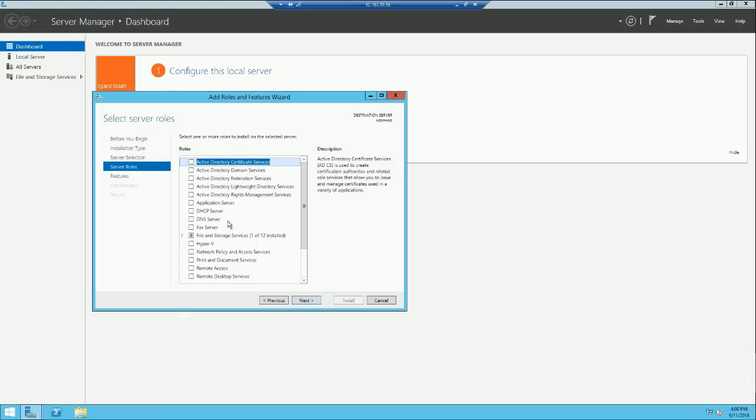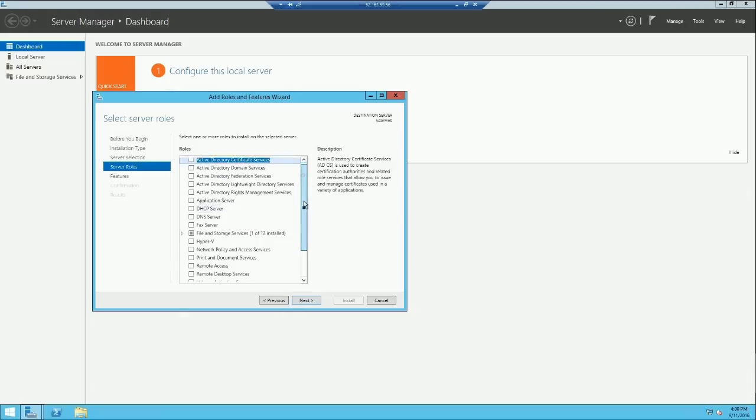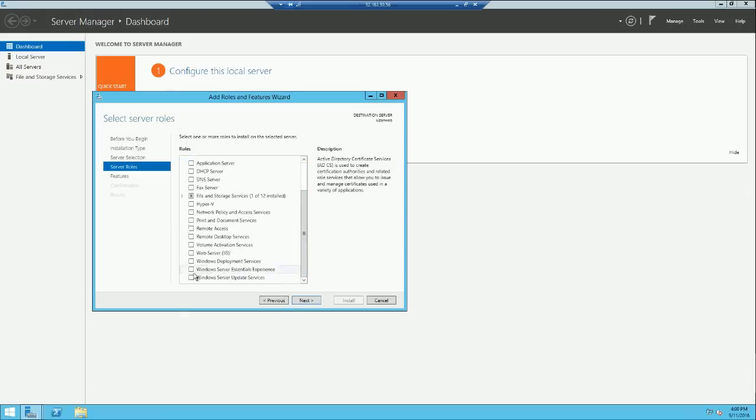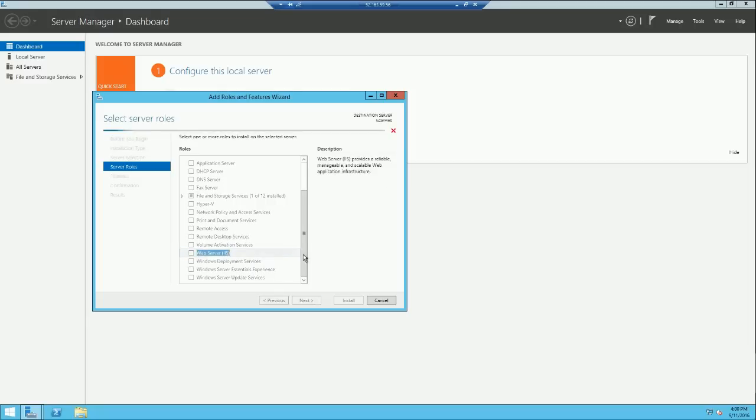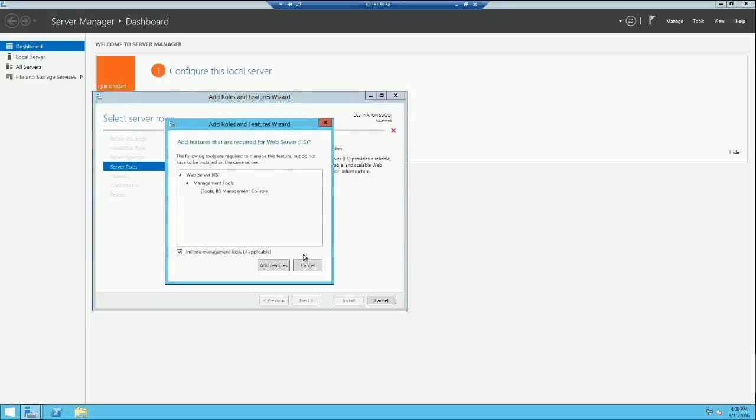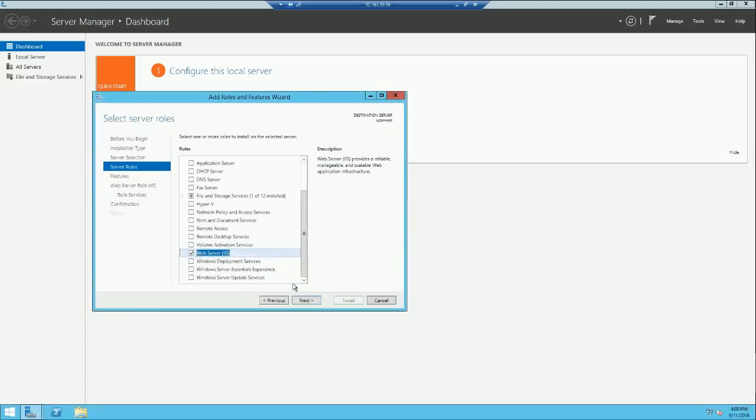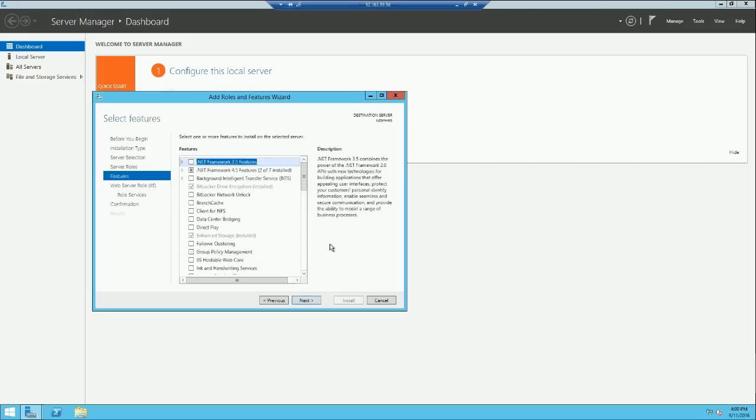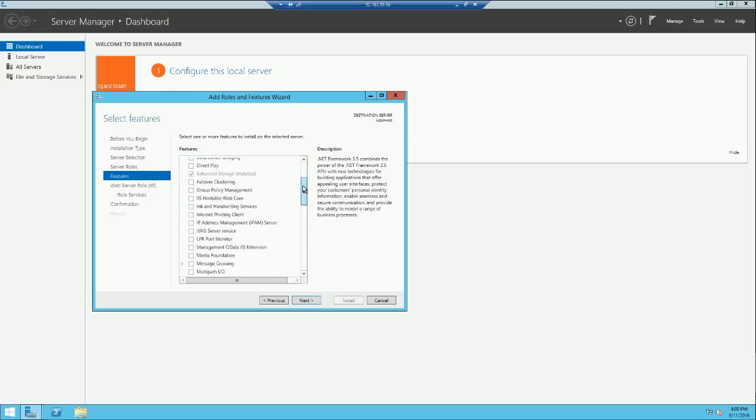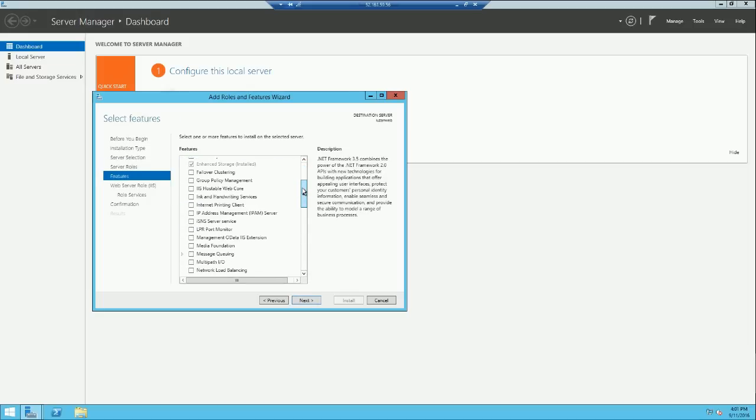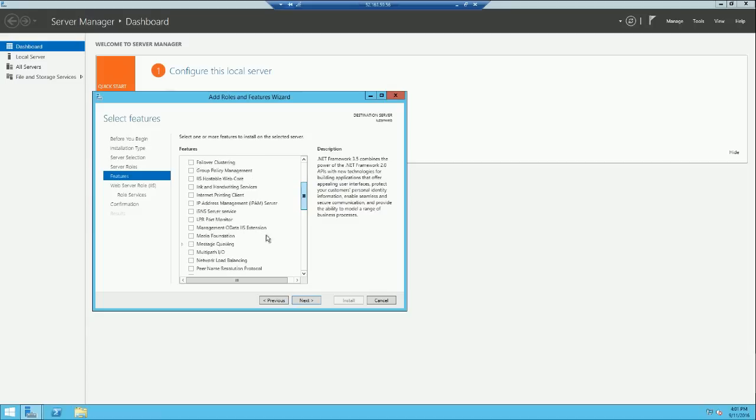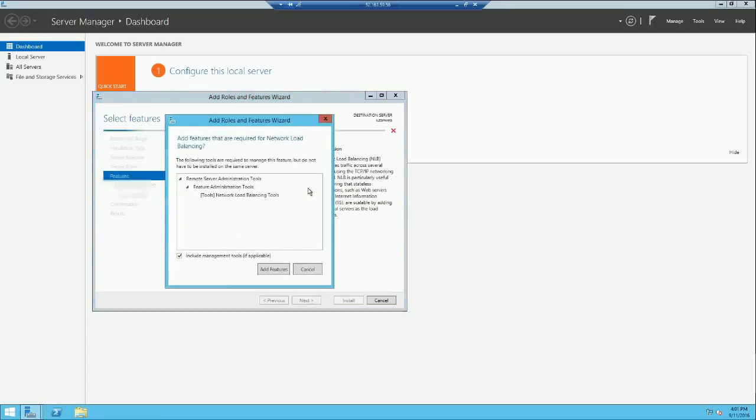We'll have to choose network load balancing and web server IIS from here. Click add features, click next. Search for network load balancing. There it is, network load balancing, add features. This will help you control your traffic over your website.